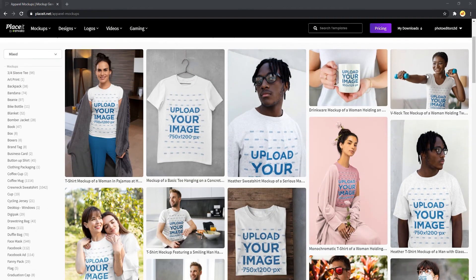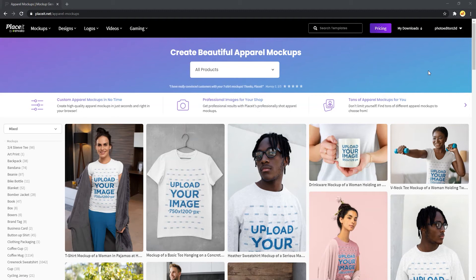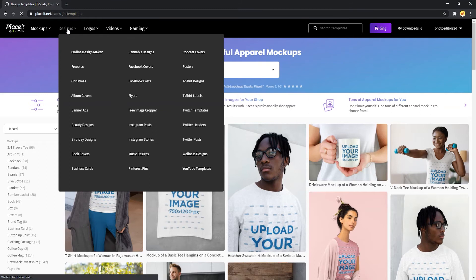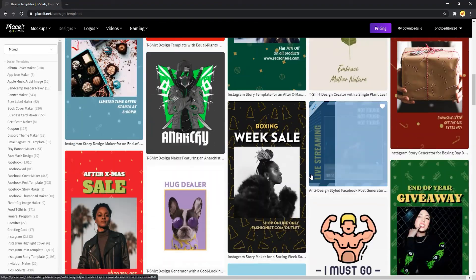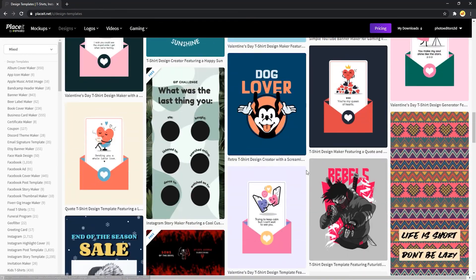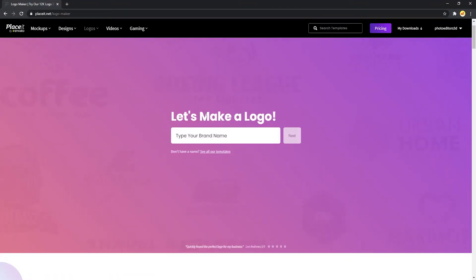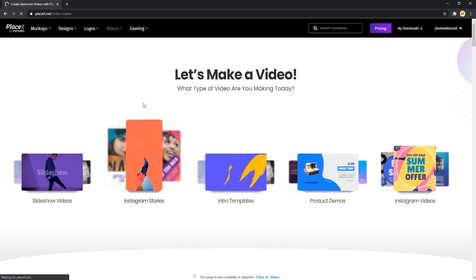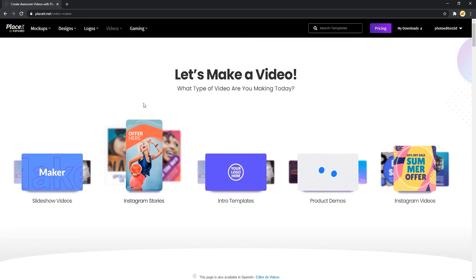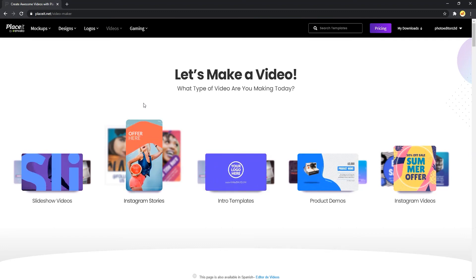Placeit is more than a mockup generator. You can create your designs for your print-on-demand business by using the Placeit design template. To use design templates in Placeit, click on Design. You will find a big list of design templates which you can use to make your own design. With the Placeit logo maker, you can create your own logo, which is very easy to use. Placeit also provides video templates, which can be used to create different types of videos — such as product mockup videos, slideshow videos, promo videos, and much more.